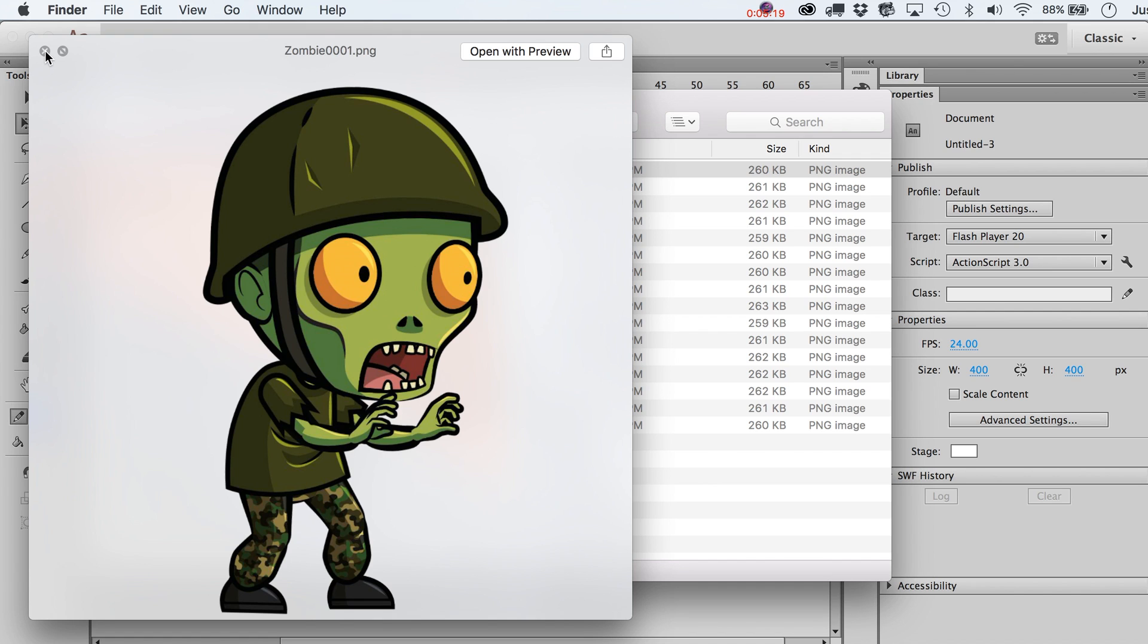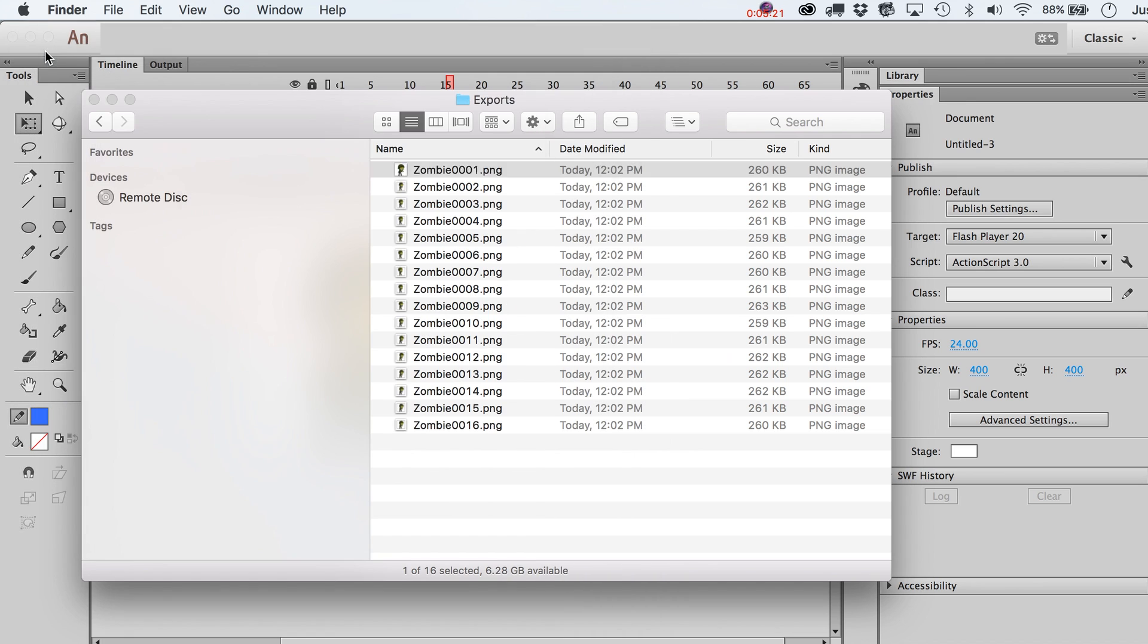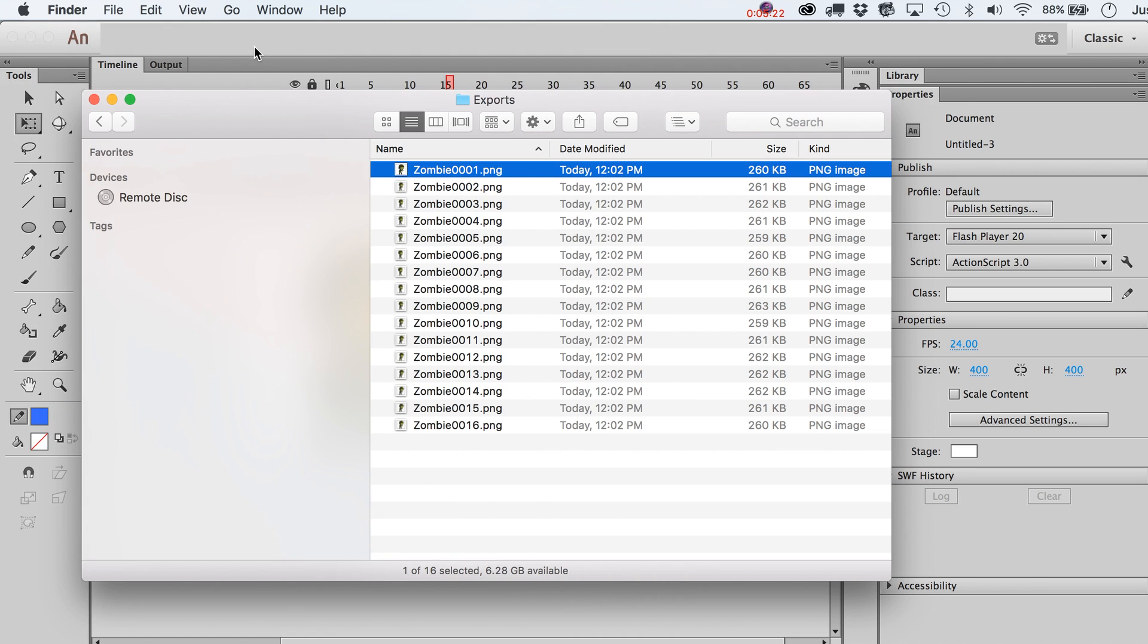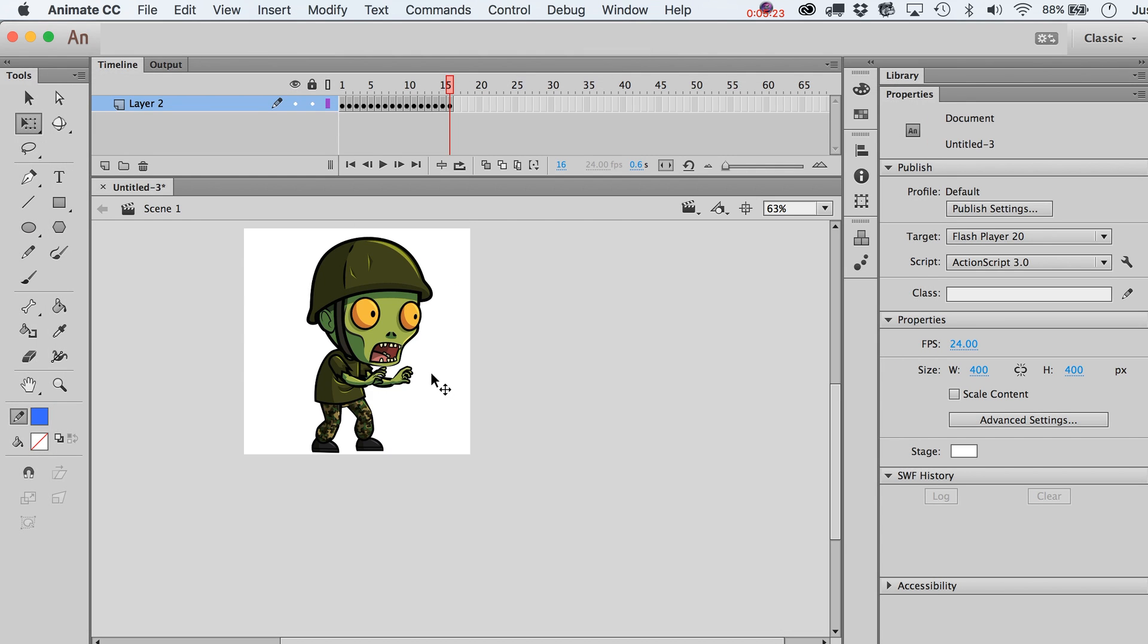So there you have it. That's how to export out a frame sequence using Adobe Flash slash Animate. I always forget that now, darn that rename.